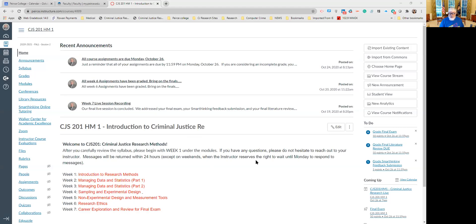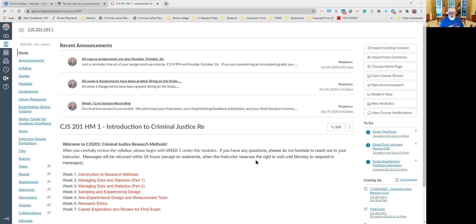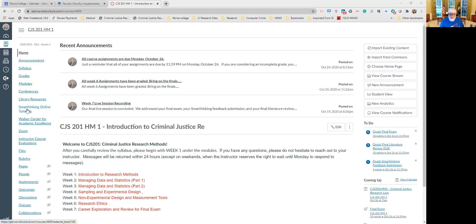Some of you have assignments that require you to submit to SmartThinking for feedback before you submit your assignment to your instructor. Others may wish to use SmartThinking to get feedback from the tutors to improve your writing, citations, and other issues within your assignments. In your Canvas course, every Canvas course here at Pierce, you will find a link to SmartThinking online tutoring in the left-hand menu. Simply click on that link.